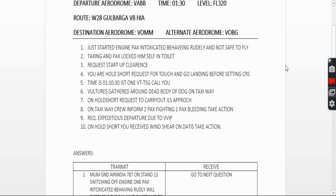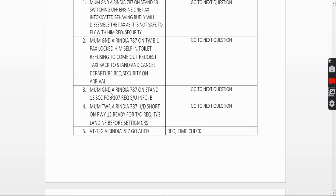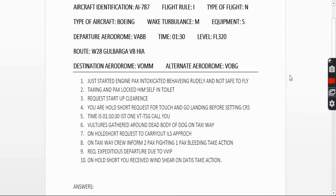Third question: you have to request startup clearance. Include your passenger count and ATIS information. The call goes: 'Mumbai Ground, Air India 787 on stand 13, security check completed, passengers on board 107, request startup, information Bravo.' That is how you do the startup call.